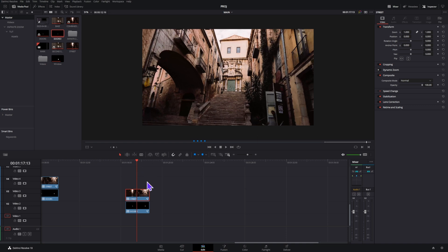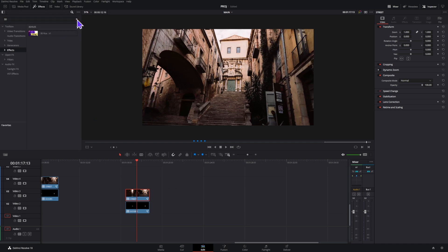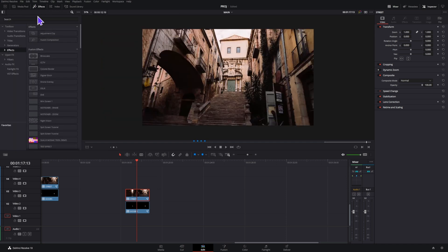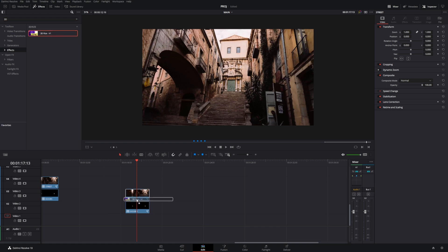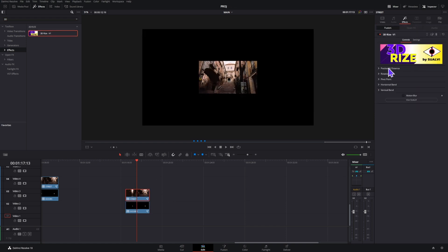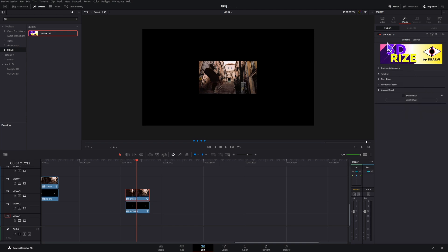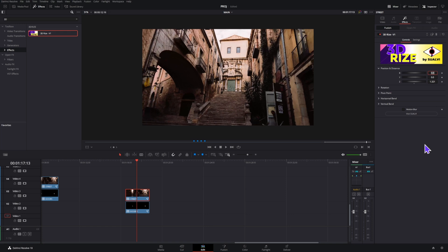The next step is to add the 3D Rise effect to our clips. For that we're going to go to the Effects and find 3D Rise Version One, and add it to one clip — make sure to add it to the first one first because we're going to be working on it. In 3D Rise, we're going to go to the Pivot Point and just double-click to bring it back to zero, and then set the Z position to 1.321. That's going to fill the whole screen and you're pretty ready to go.